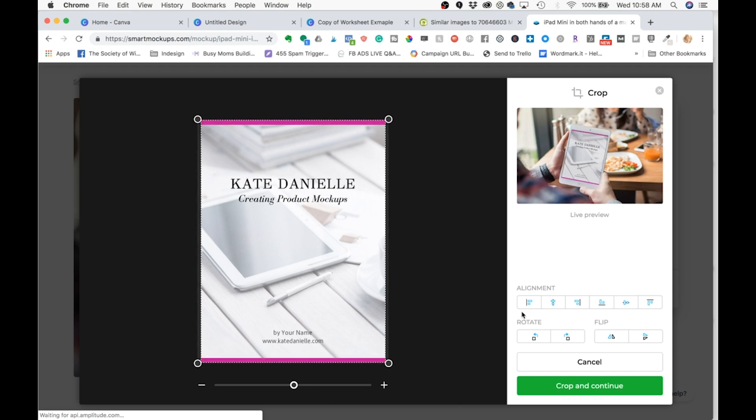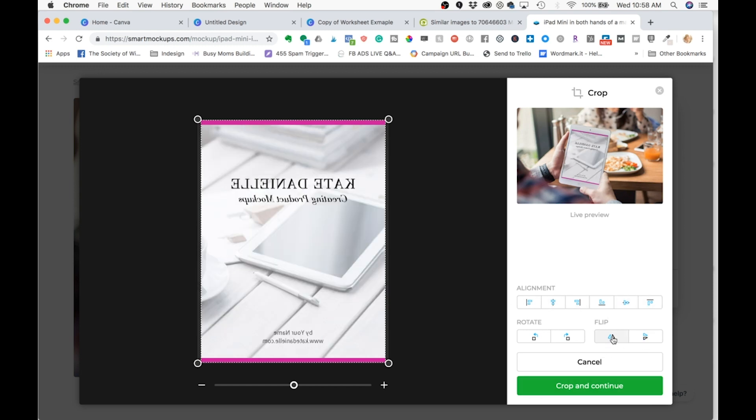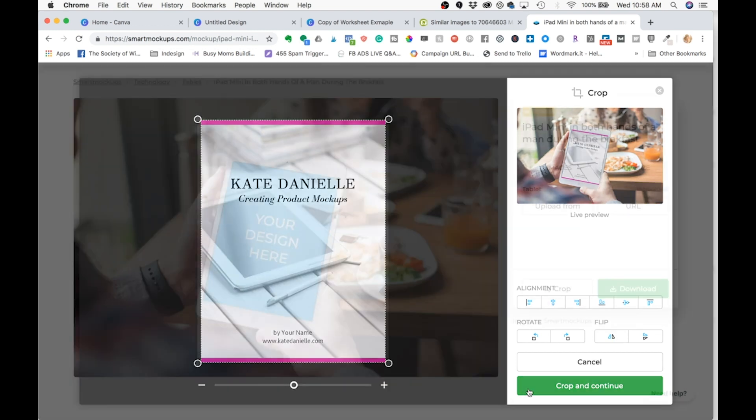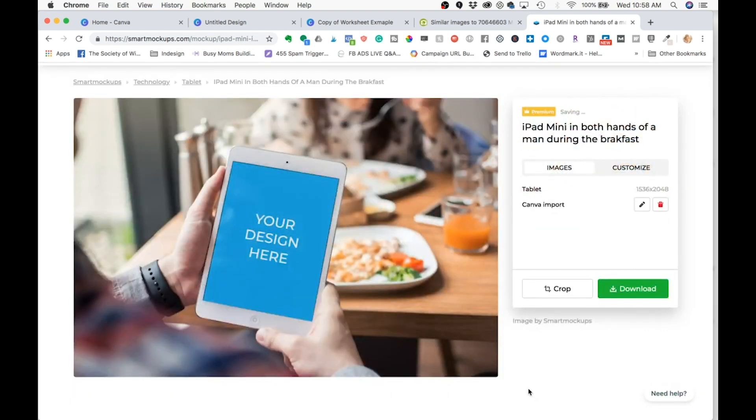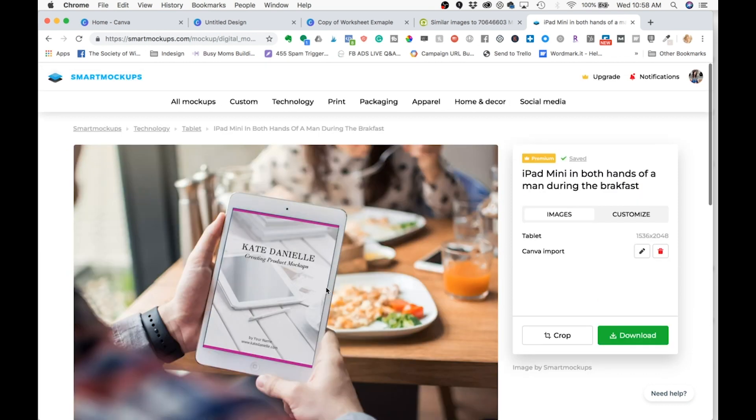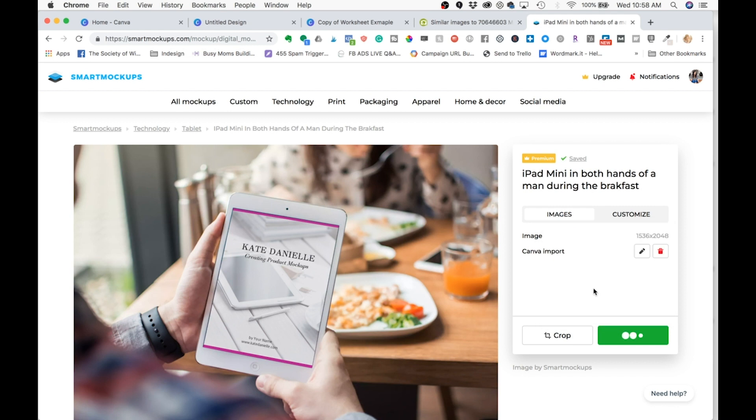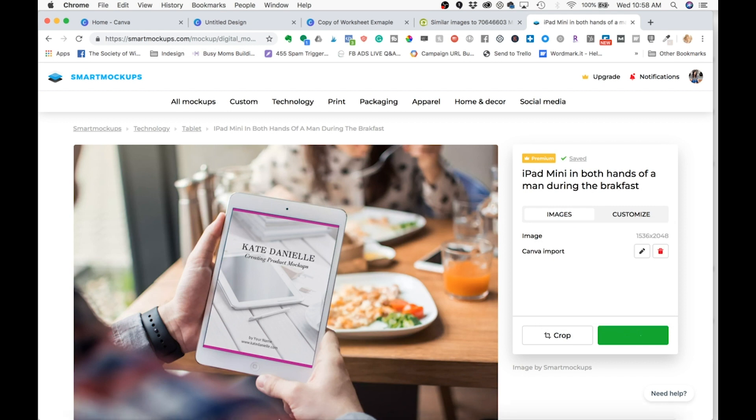You want to make sure you fill the space in those dotted outlines. And then you can hit use these if you ever need to adjust the alignment and flip it and things like that. Obviously we don't want to flip it backwards. We're going to click crop and continue. And it is going to pop our design right in at this cool fun angle. And now you can download it right to your computer. And I'm just going to click high and it will save it.